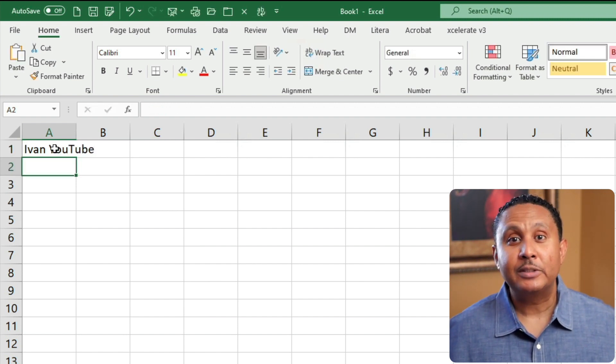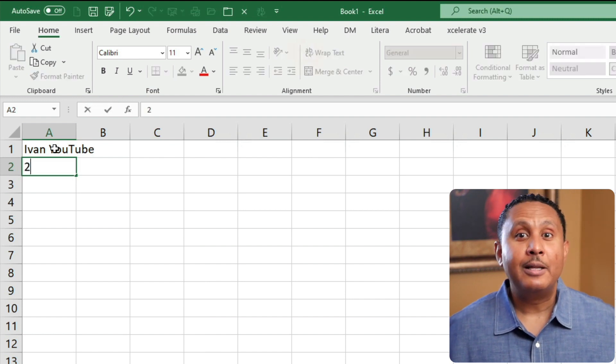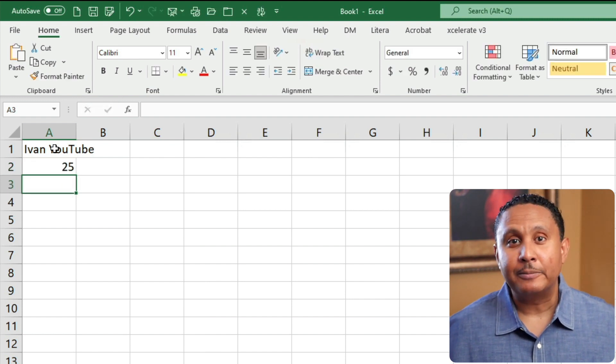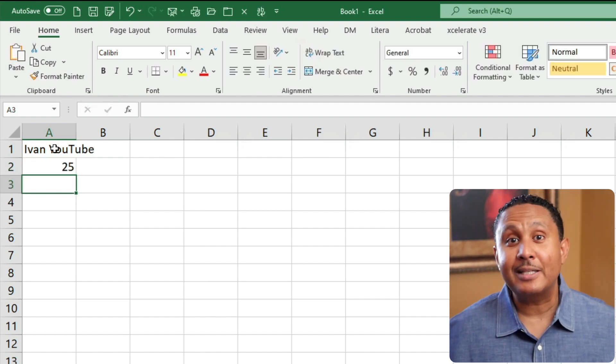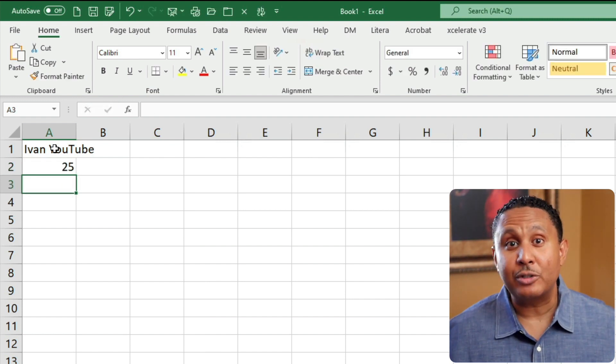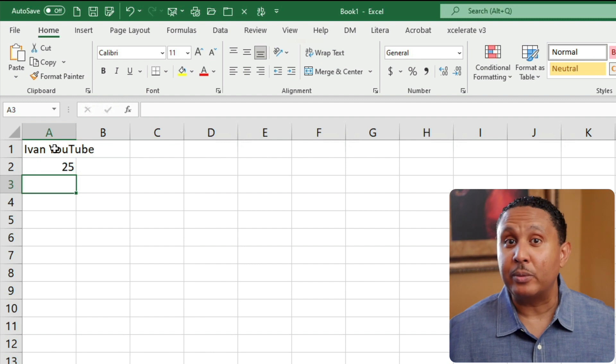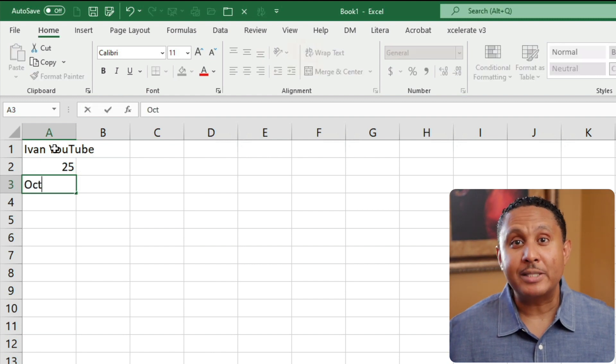Click cell A2, type a number, like 25, then press enter. In cell A3, let's type a date like October 1, 2023. Press enter.